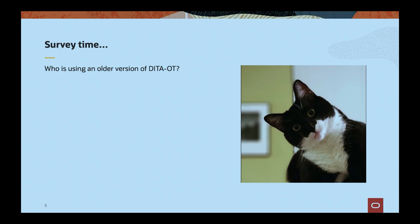Otherwise I would have to assume everybody in the crowd updated to DITA OT 4.0 between the first session and this one, which is unlikely. We'll talk about why people are on older versions. Is there anyone here on the 1.x series? You won't believe it, but there are some people. I would not believe it if nobody raised their hands. Every session I've been in for the past eight, nine years — there are always people on the older versions. It's hard to get off of them.